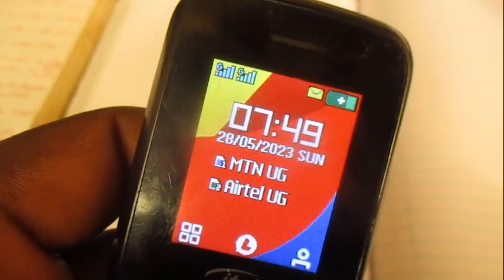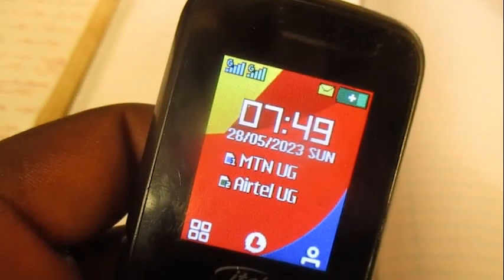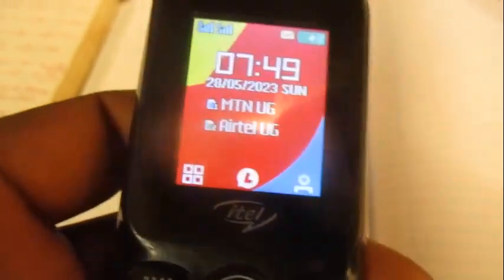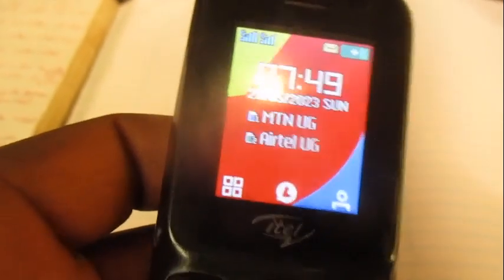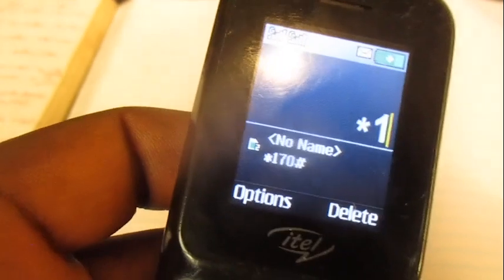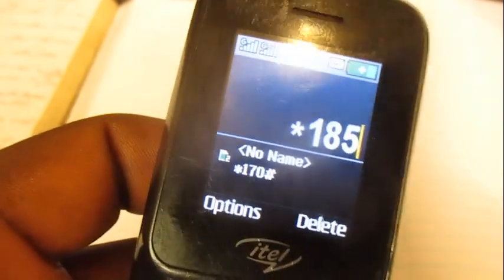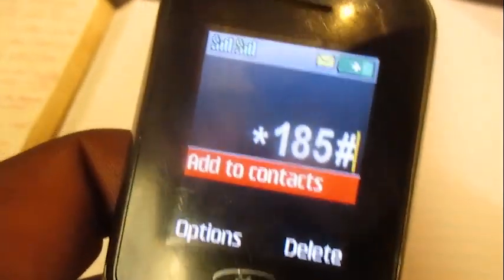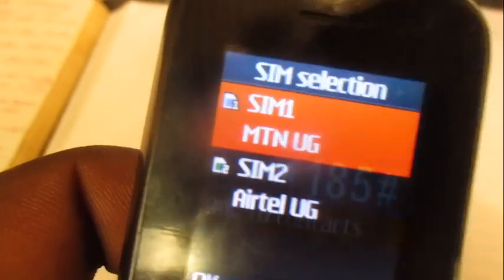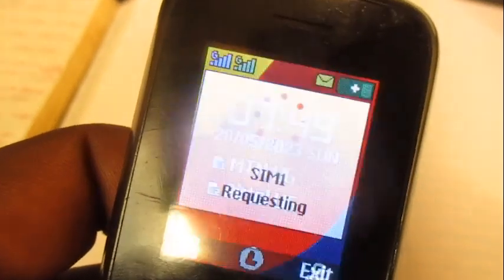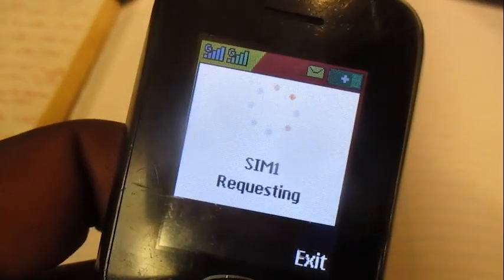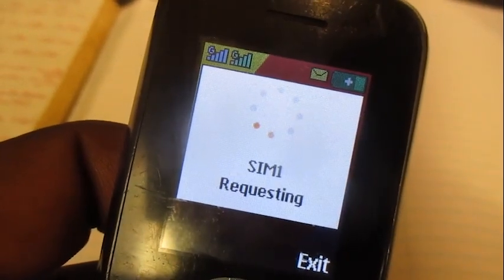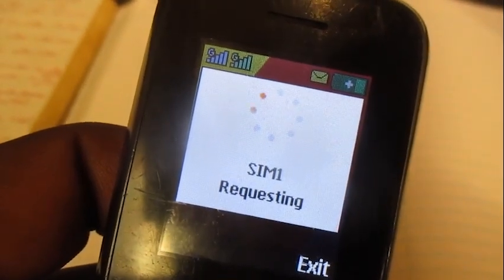Once you get onto your phone, dial this code which is star 185 hash. With MTN, we are changing the language to Runeuro.